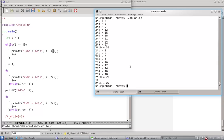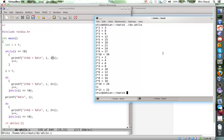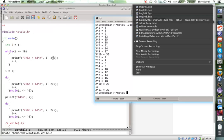That concludes our discussion on introduction on while and do while loop. In our next video, we'll see about for loops. For loop is most versatile of all loops, but we'll talk about more in that video. Till then, enjoy. Happy programming.